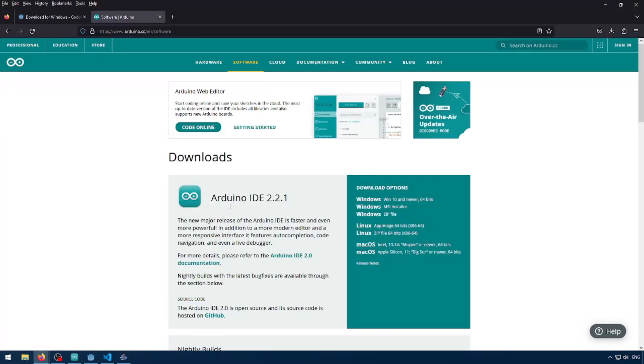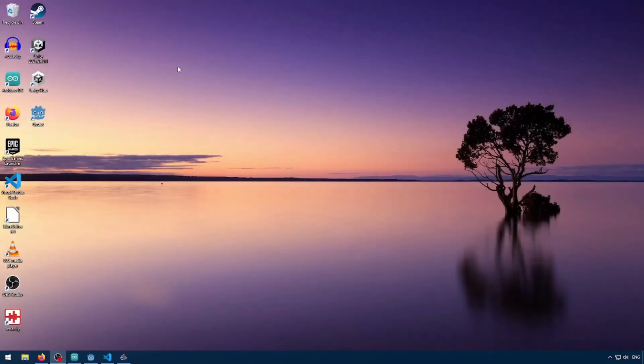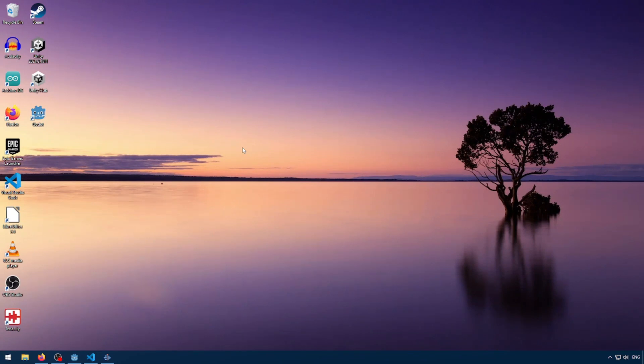And you're going to need the Arduino IDE. So you're going to need to download and install these two pieces of software and we are ready to go. Once you have those things downloaded and installed, we can go ahead and open our Arduino IDE.